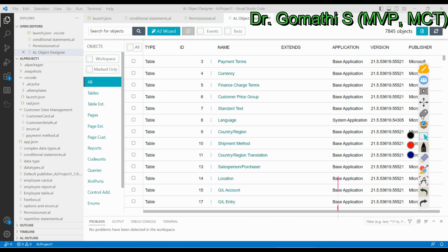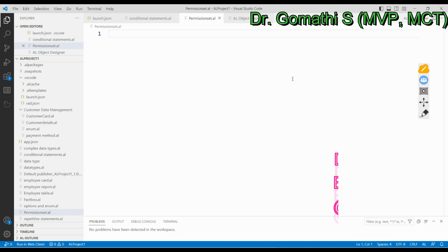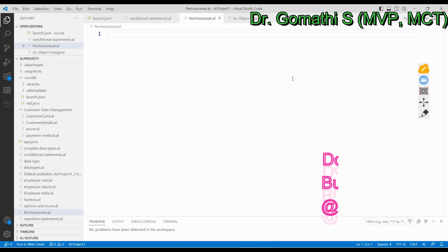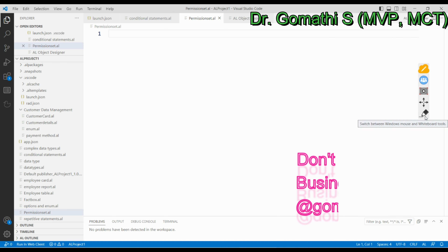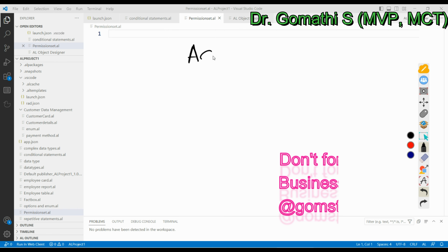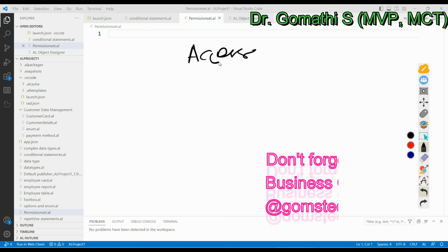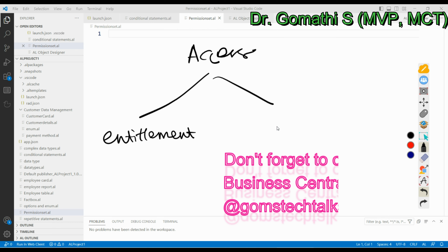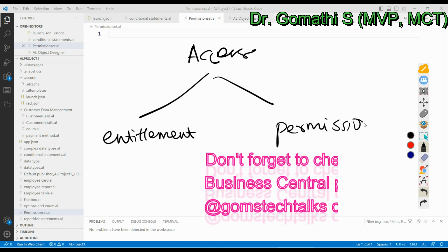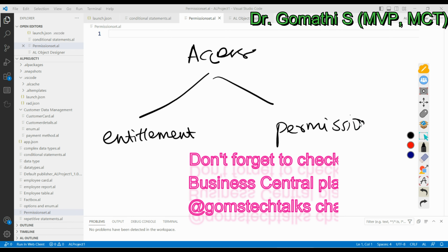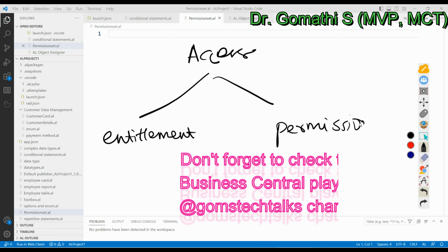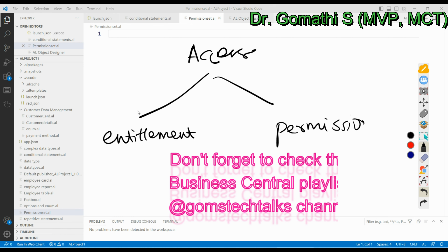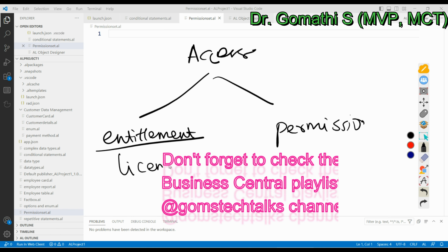To understand basic access levels, we need to understand two main concepts in Business Central for defining access to functionality. The first is entitlement and the second is permissions. Entitlement describes which objects in Business Central a customer is entitled to use.